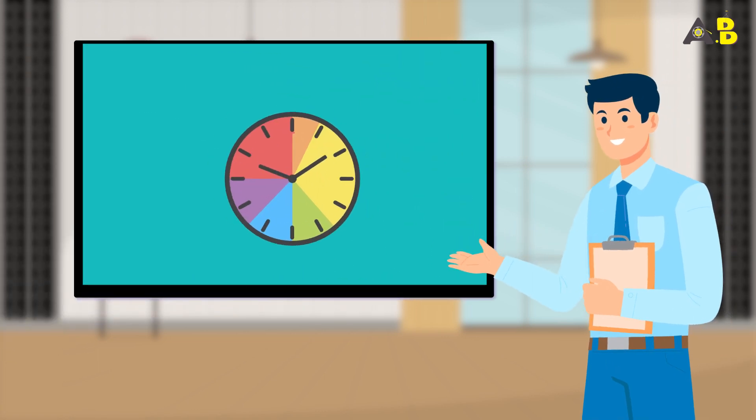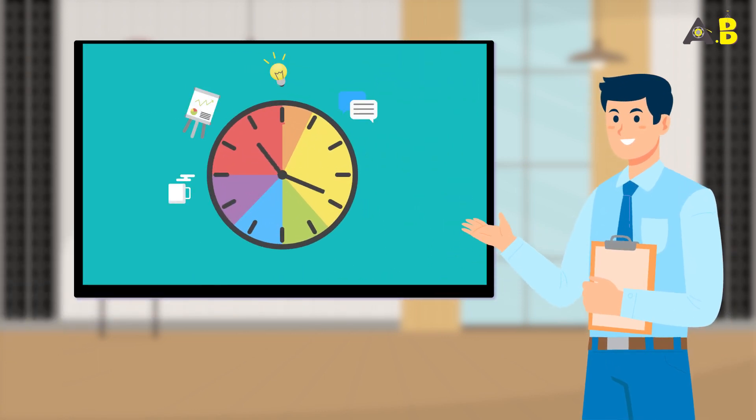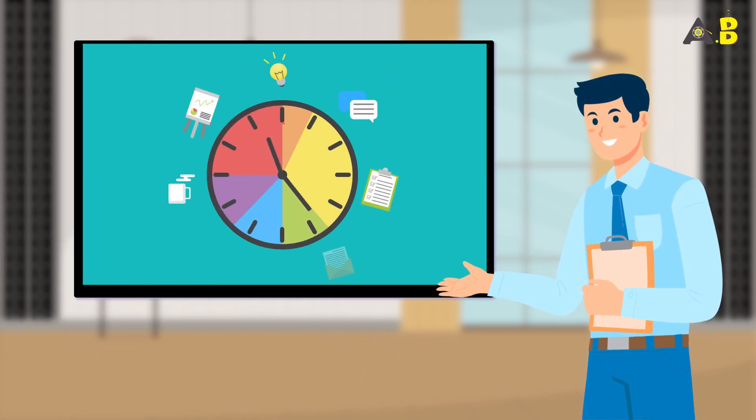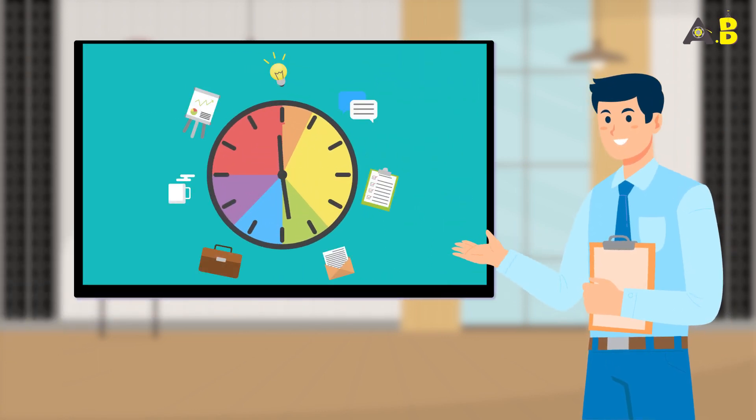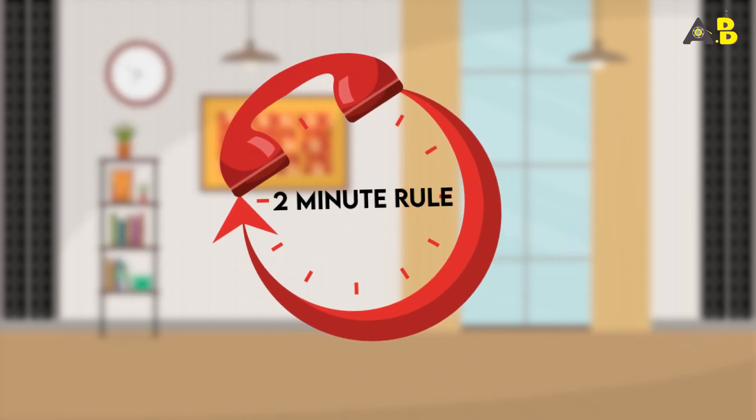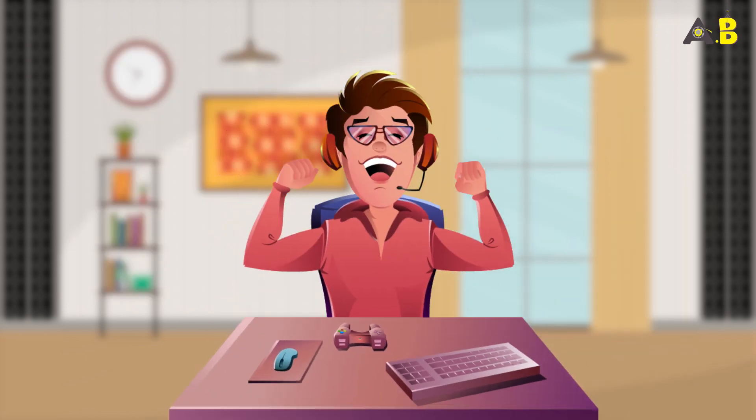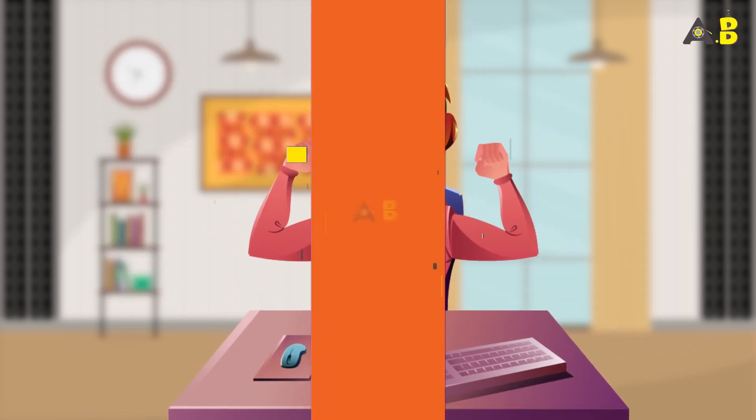In this video, we're going to talk about something that will revolutionize the way you approach tasks in your everyday life. We call it the 2-Minute Rule and trust us, it's a game changer.